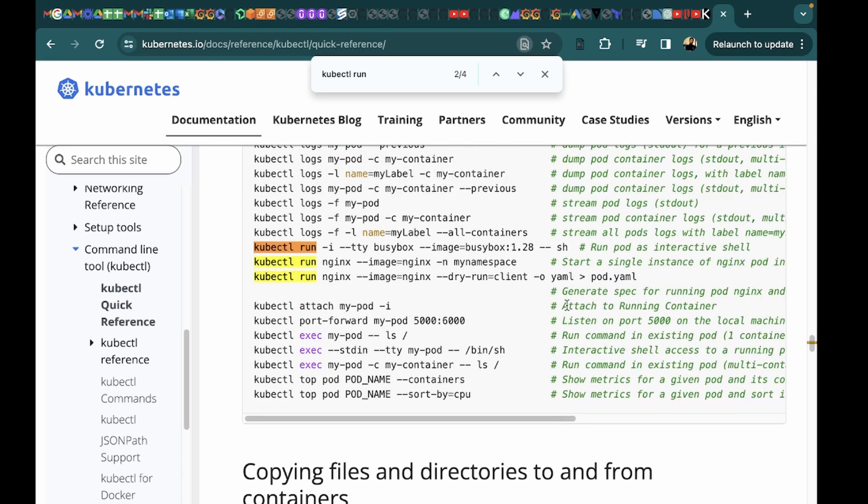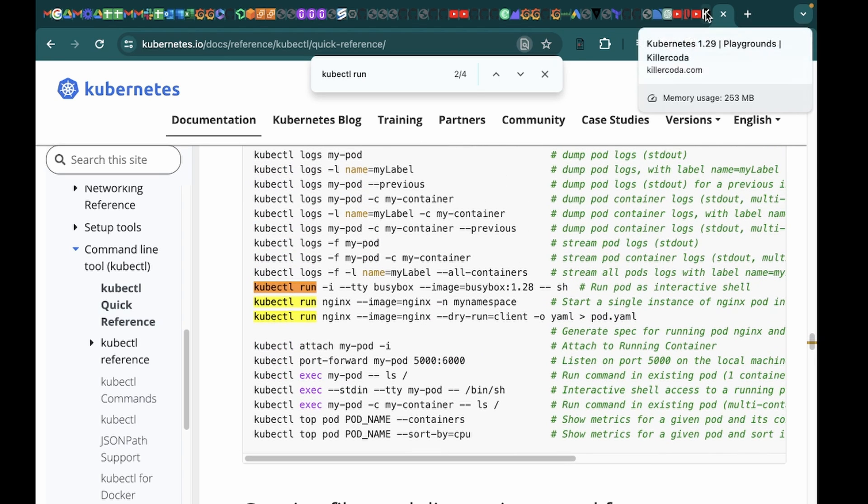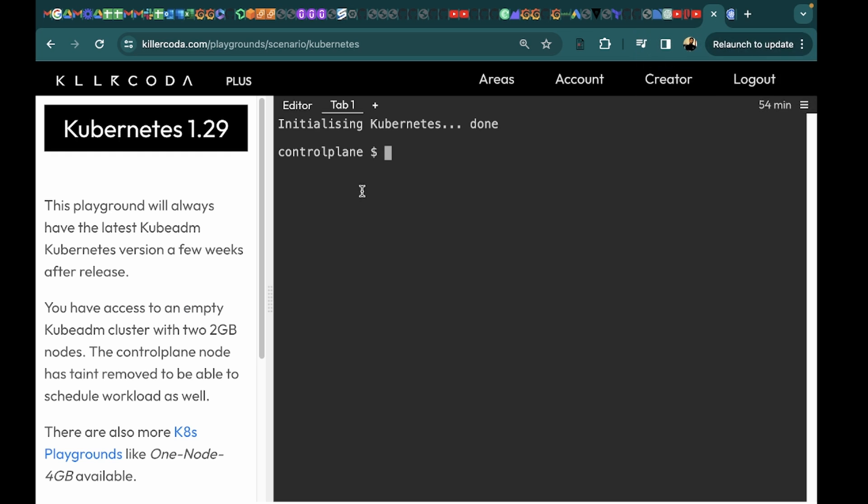Because we want to run a command as well. So let's go to the playground. This is the playground I am using on Killercoda. So we will run kubectl run output-pod.